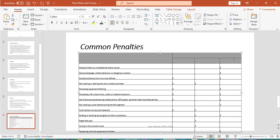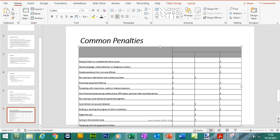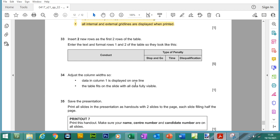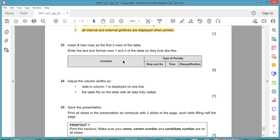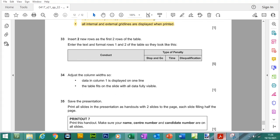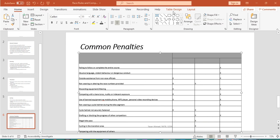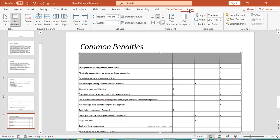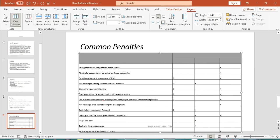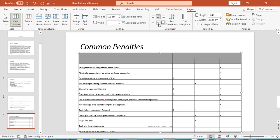Also before we enter the text, all text looks like it's going to be center aligned and there's also going to be a vertical alignment as well, so if you go to layout and you can click on this one here, center vertically as well. So that should mean the text is center aligned horizontally and also vertically.